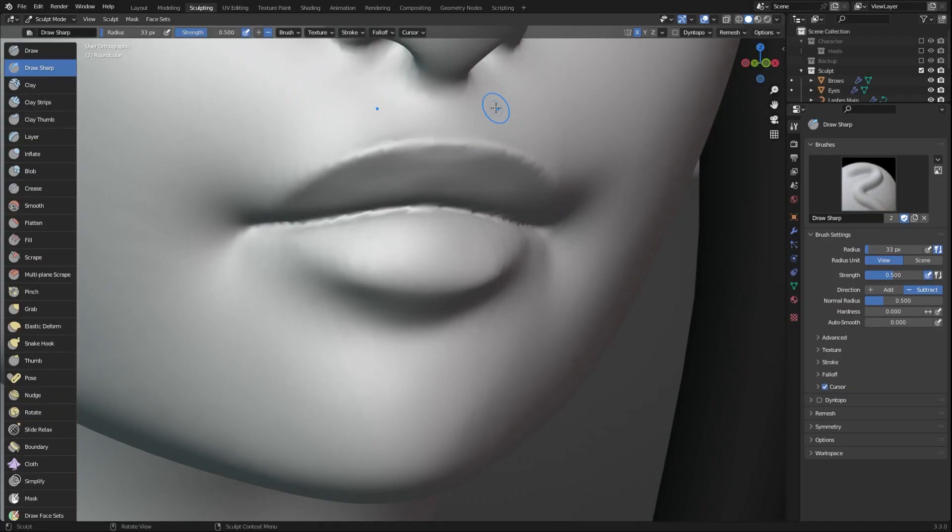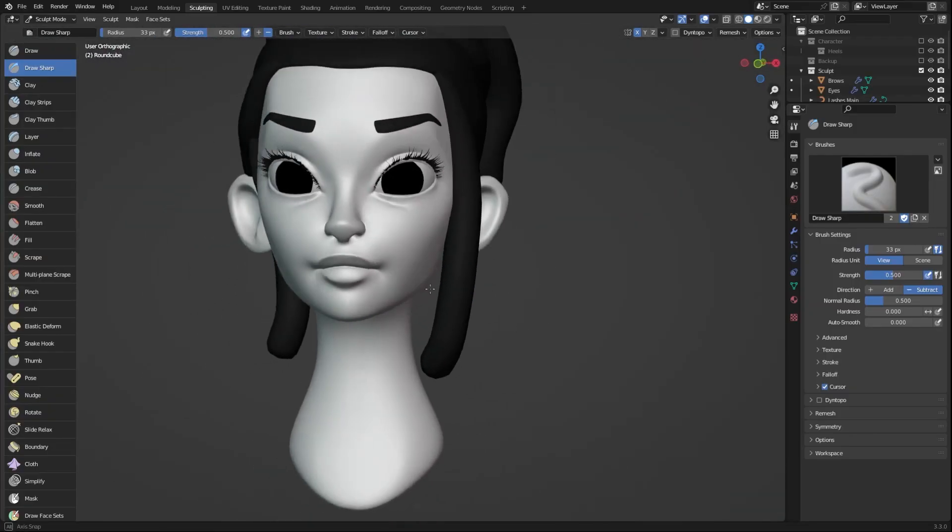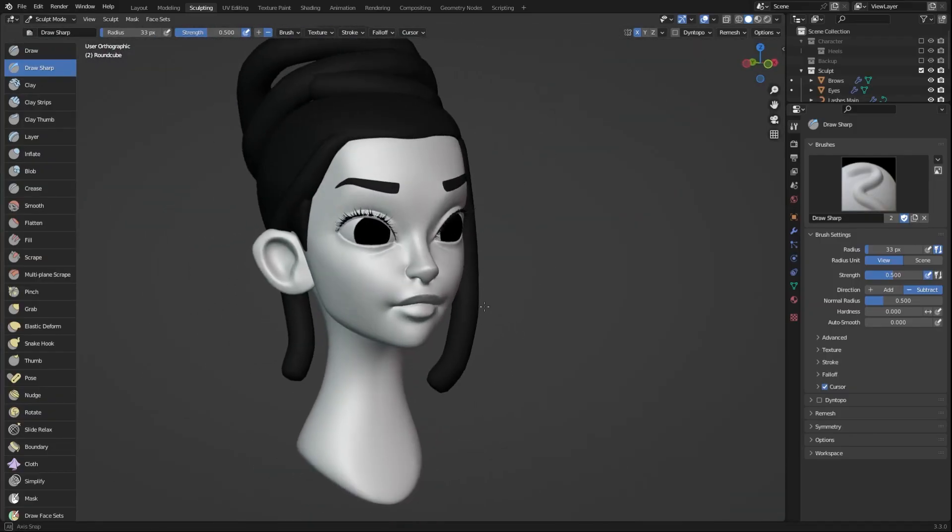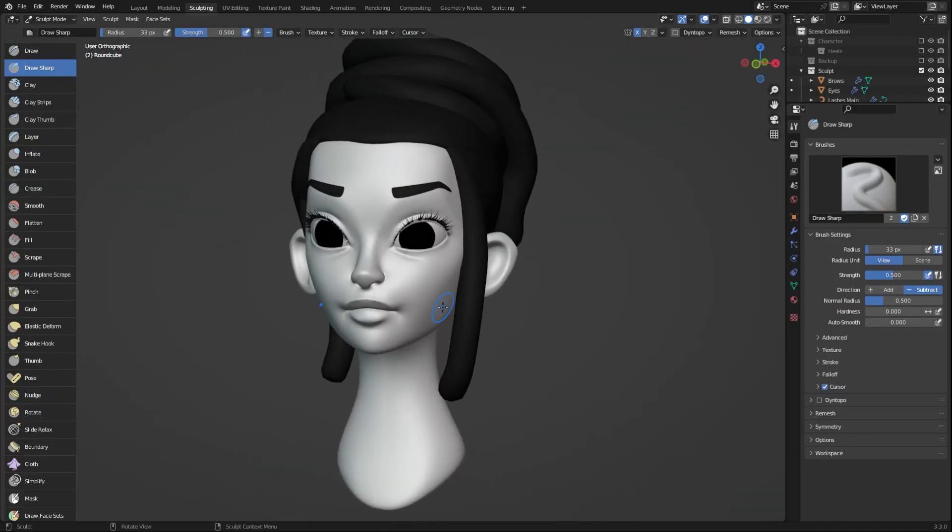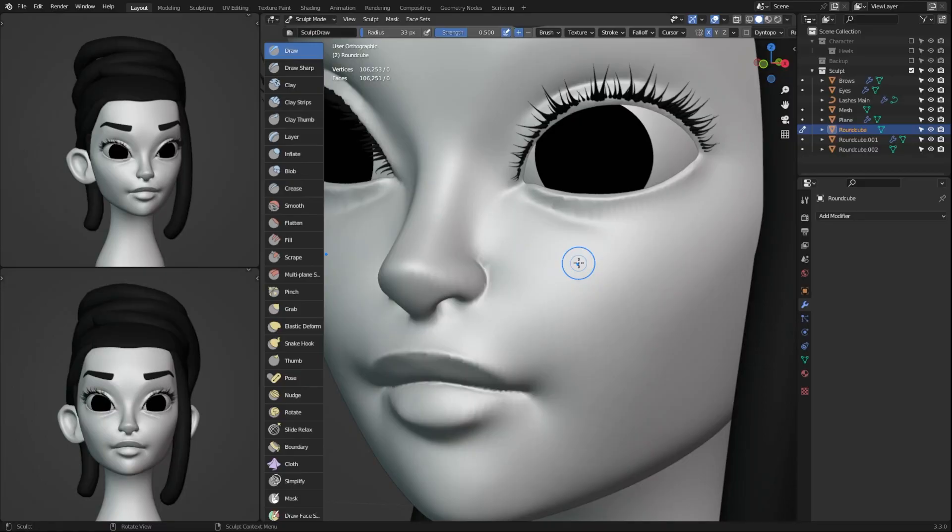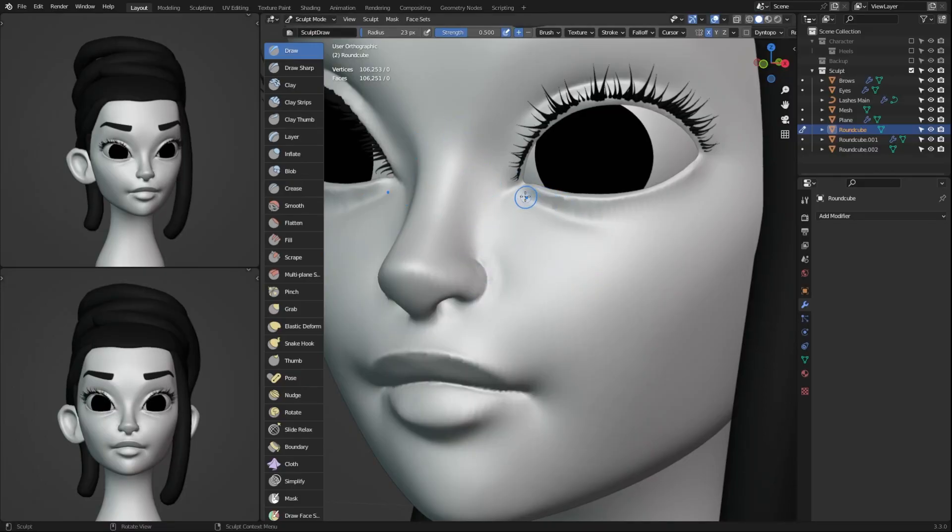Make sure to zoom out once in a while when sculpting to see that the different parts of your sculpt are working together. Or you can split up the viewport to check the proportions of your character in different angles.